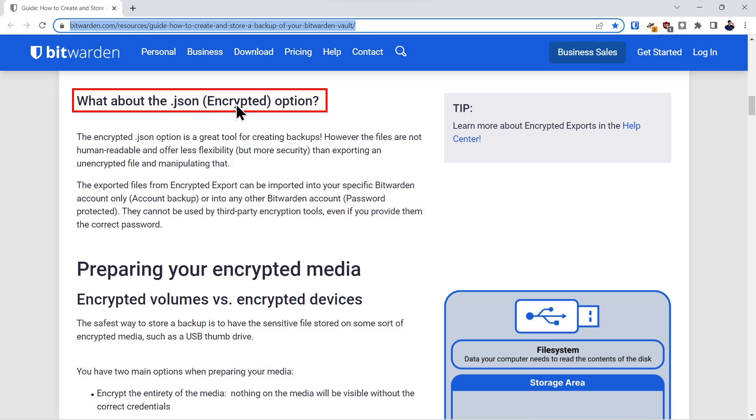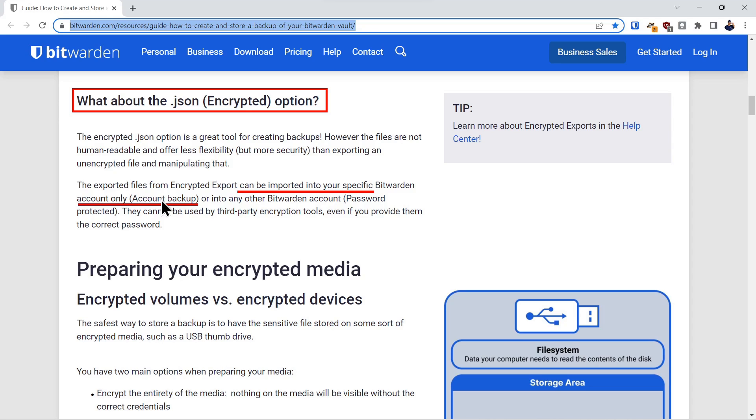There's also an option to encrypt the .json format. A couple things to keep in mind about this format. If you encrypt it with the security key of your Bitwarden account, you can only import it back into your specific account.